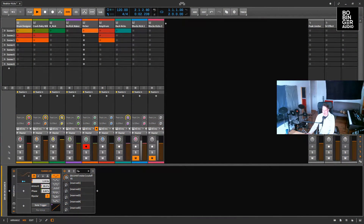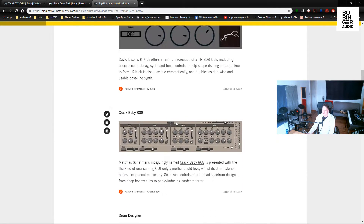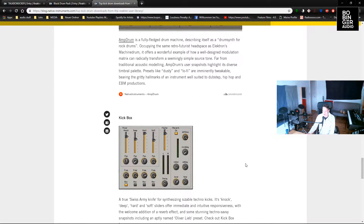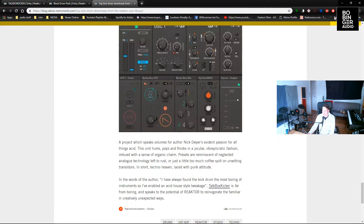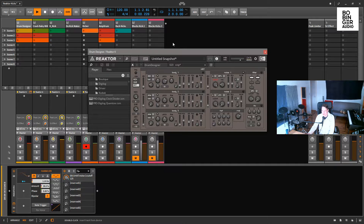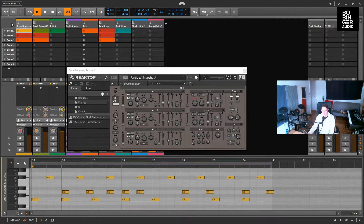Hi, I'm Stefan Bubinger from Bubinger Audio, and today I want to show you some kick drum synthesizers and drum synthesizers that are only in Reactor. Native Instruments made a blog post where you can also find links to several of the kick drum and drum synthesizers I'm going to show you today. So let's get into it. The first one I'm going to show you is the Drum Designer — I've made some patterns here, so let's hear it.